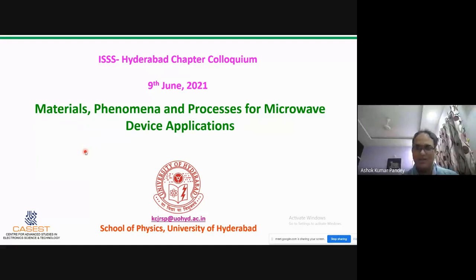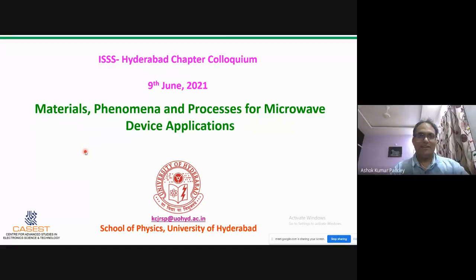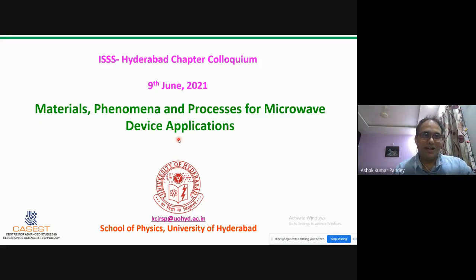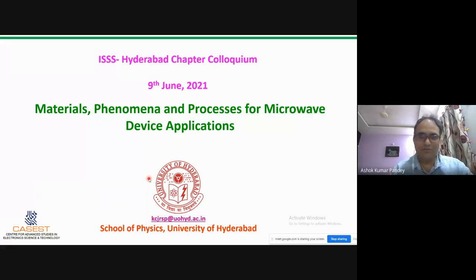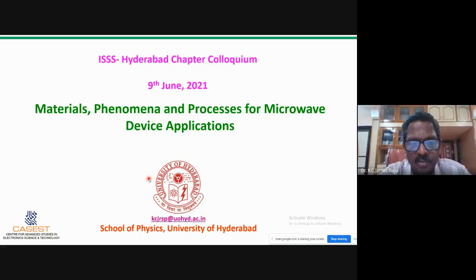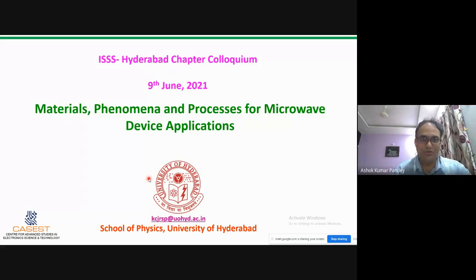Warm welcome and many thanks for accepting our invitation for giving this webinar talk for IEEE Hyderabad Chapter. We very recently started this chapter, and we started this webinar activity from March onward and have had 12 interesting talks, including another one by Professor James Raju.